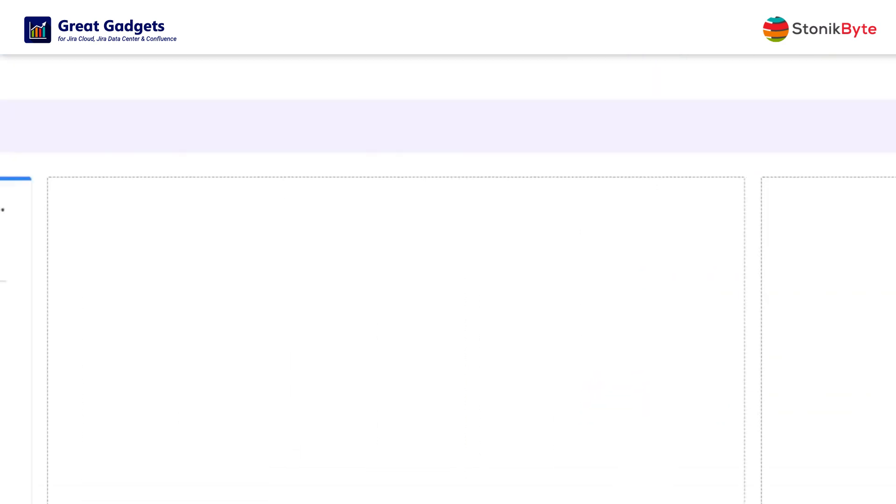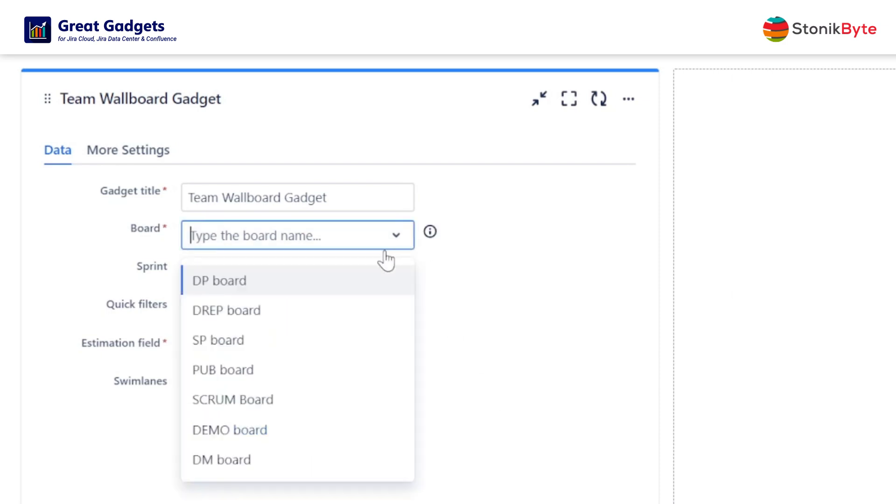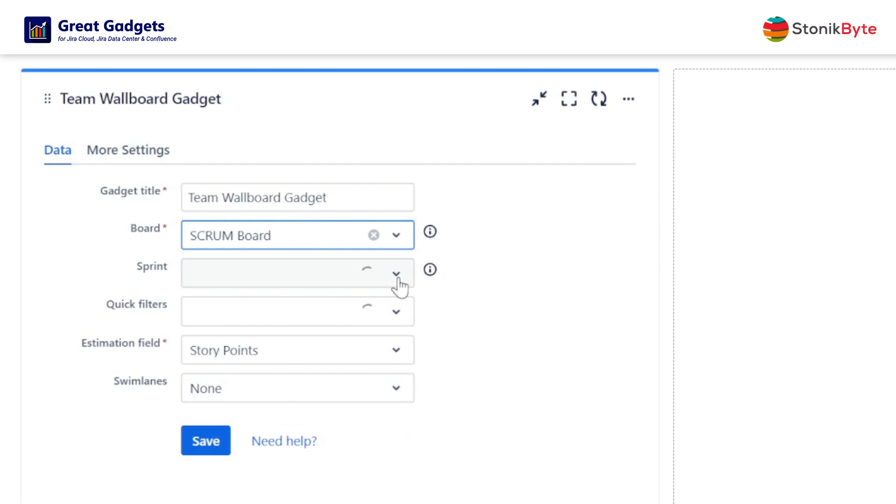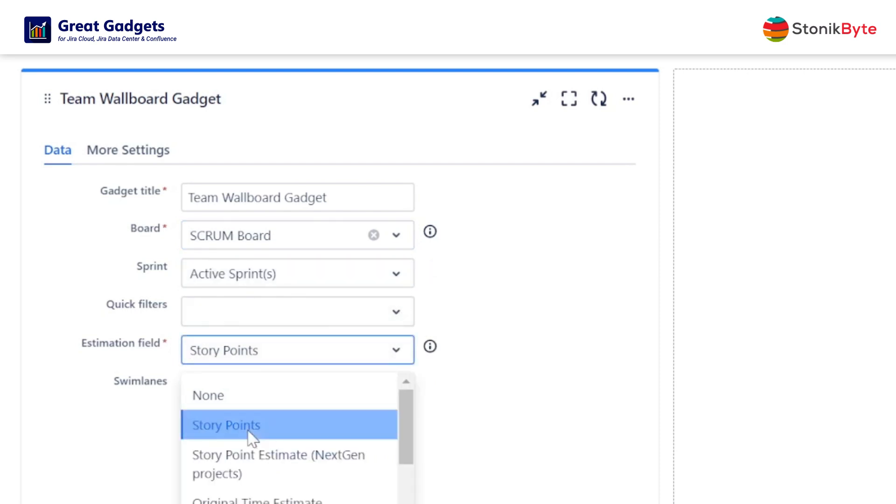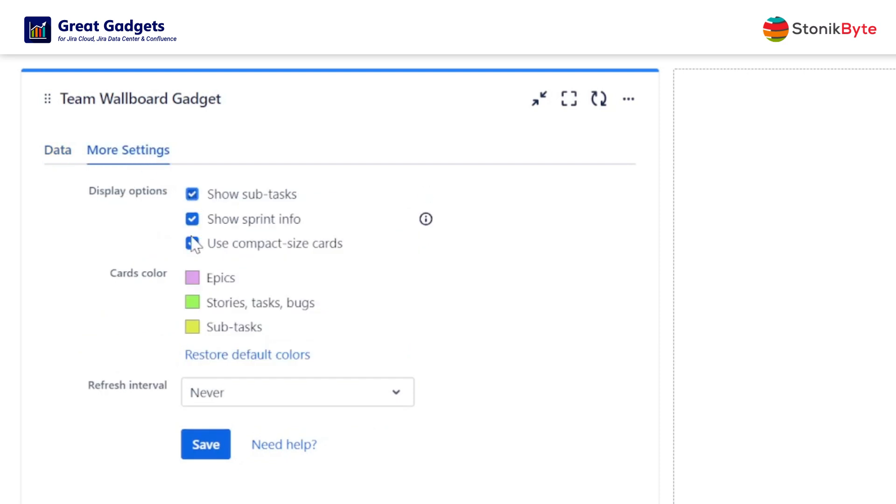Assuming that you have a Scrum team, and you want to display their work items from the current sprint in your dashboard, all you have to do is configure it to use the Scrum board of your team. Then choose the Estimation field, and check the option for displaying the subtasks.